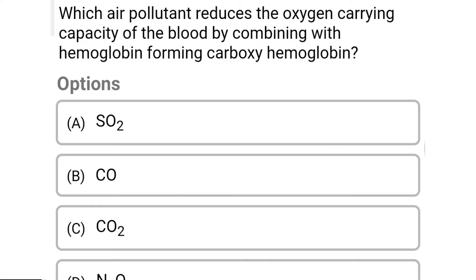So next question: which air pollutant reduces the oxygen-carrying capacity of the blood by combining with hemoglobin forming carboxyhemoglobin? Option A: SO2. Option B: CO. Option C: CO2. Option D: N2O. So the correct answer is Option B, CO, that is carbon monoxide.